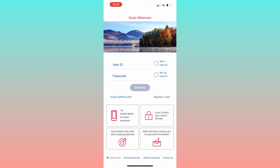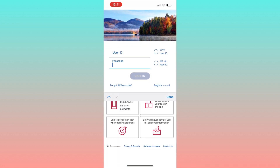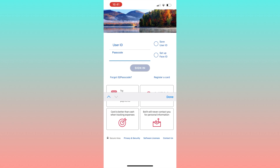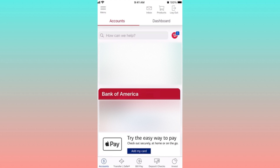Simply open the Bank of America app by giving it a tap. Once you've done that, proceed to log in using your unique user ID and password. Once successfully logged in, direct your attention to the top left corner of the screen where you will find a menu option. Go ahead and tap on menu.